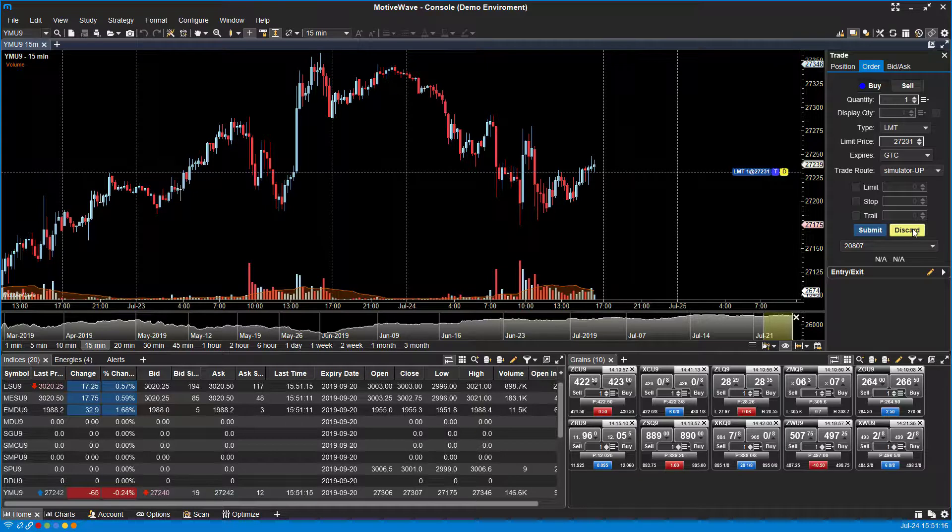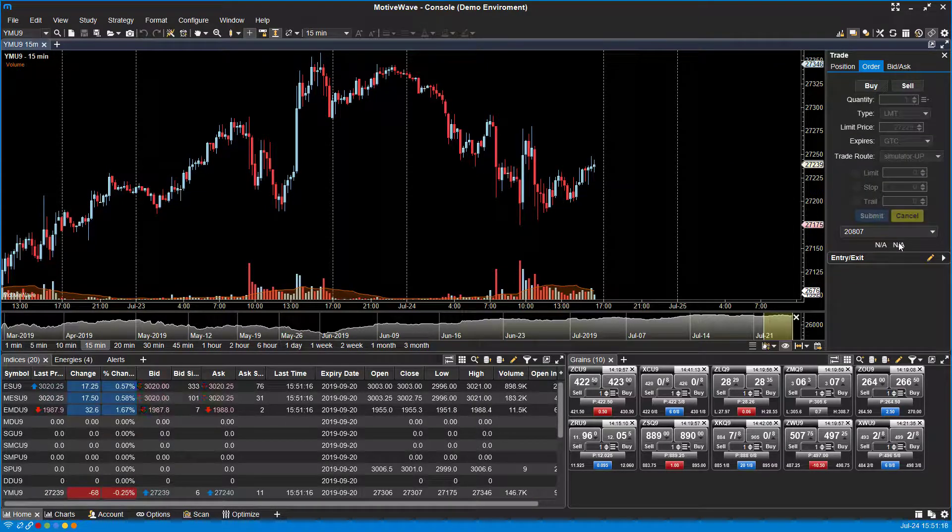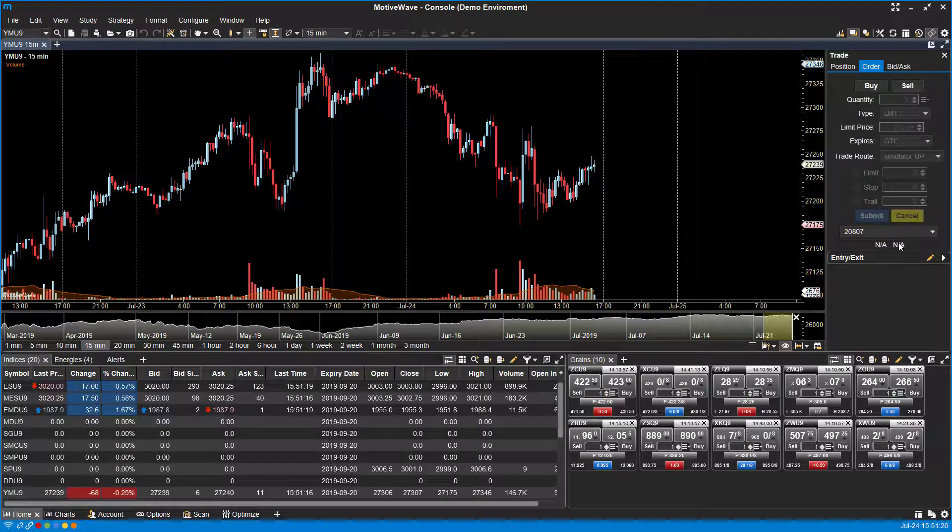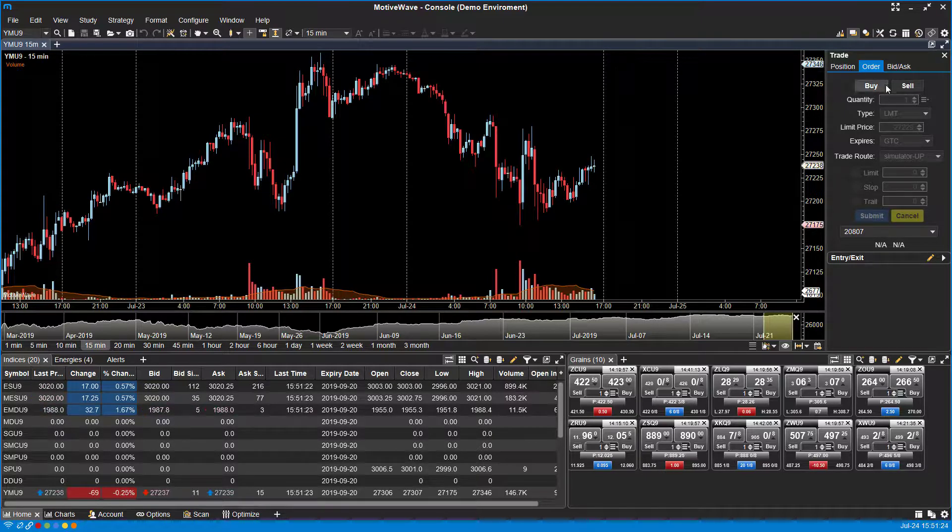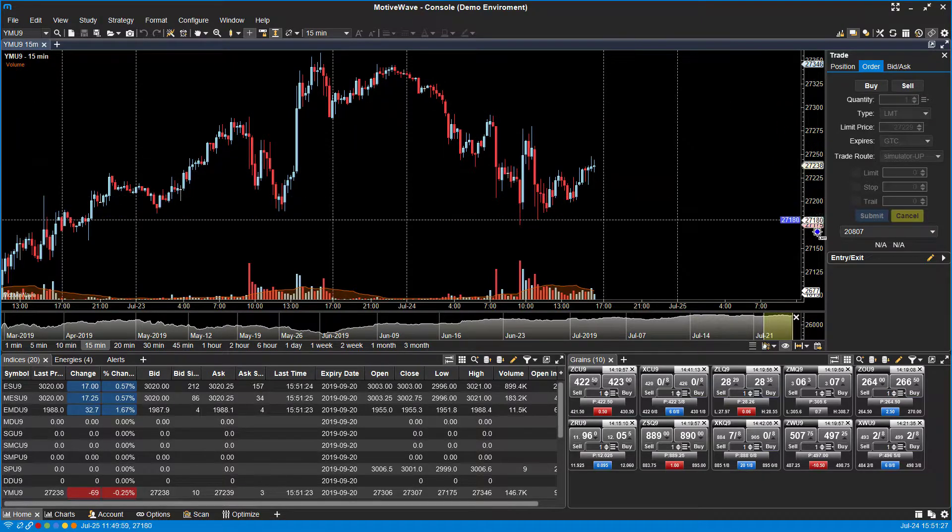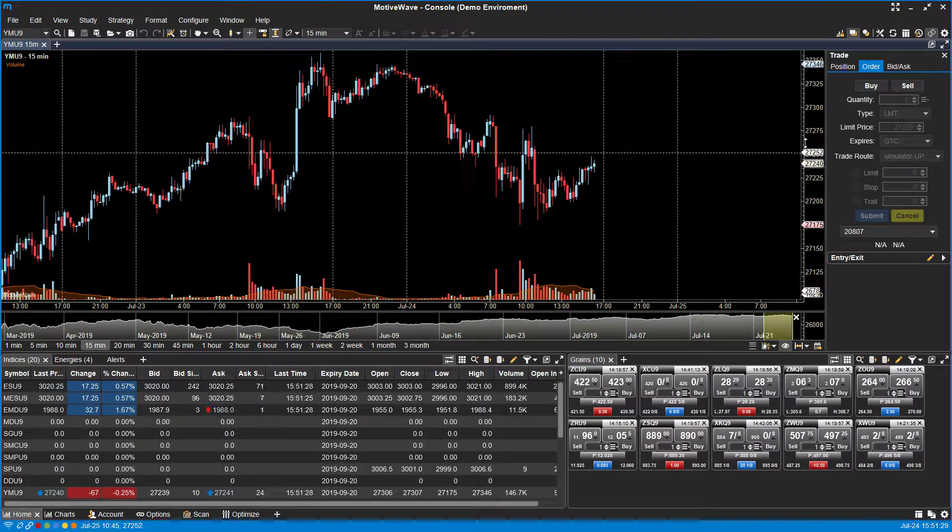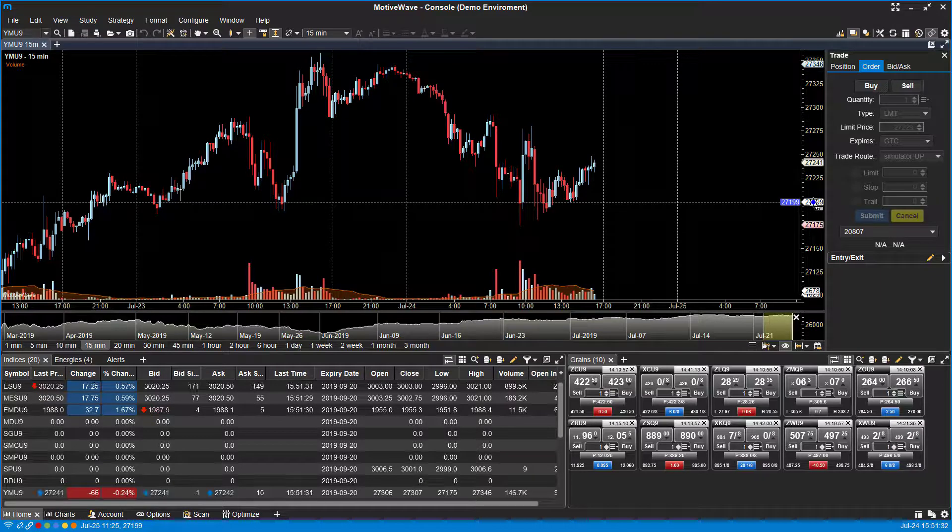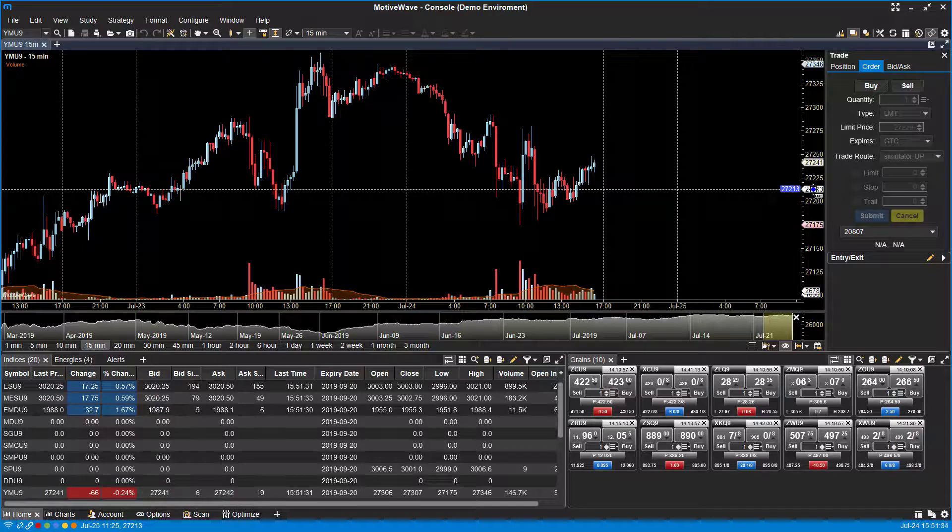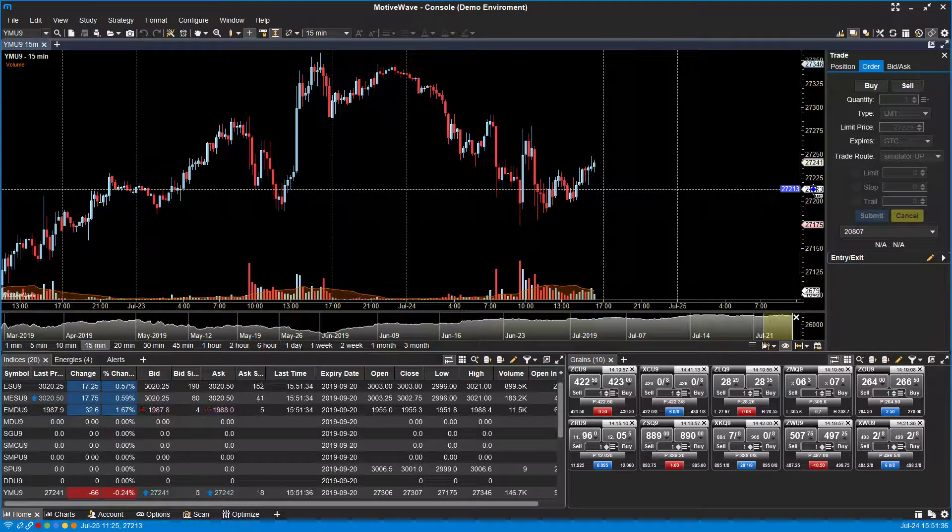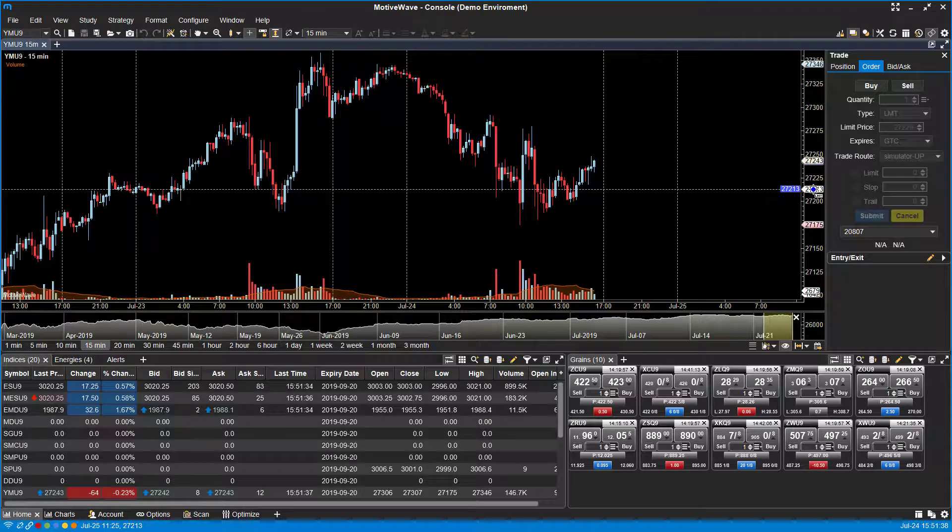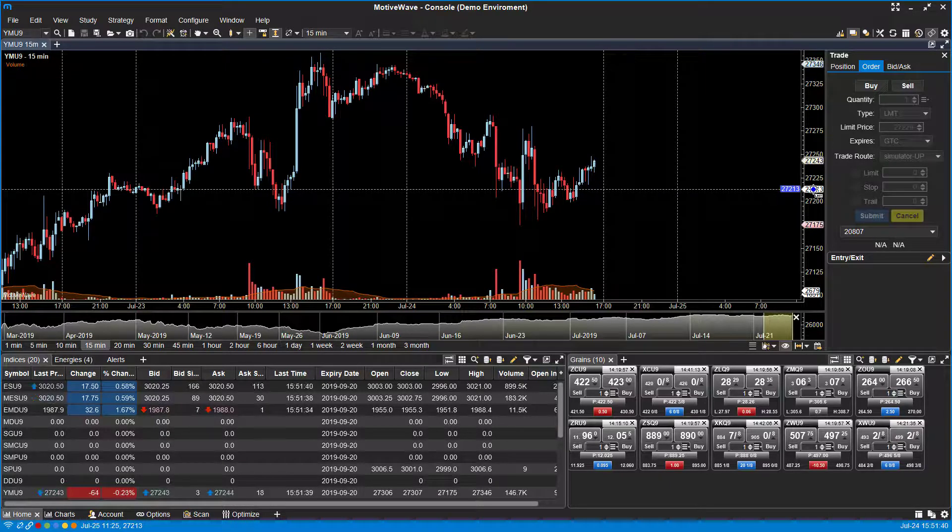So MotiveWave actually uses a unique solution to this problem, and it's actually through the use of keyboard buttons. So let's take a look. With the trade panel open, you'll notice that if you hover over within your price axis here on the y-axis, that you can actually place orders directly through here, and it depends on what you click on your mouse and what you have held down on your keyboard.